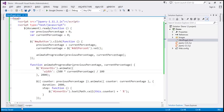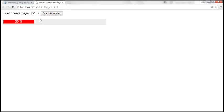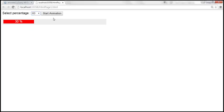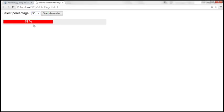Let's save the changes and reload the page. When we select 30, it starts from 1 and goes till 30 — great. When we select 60, it continues from 31 to 60, which is what we expect. Now let's count backwards from 60 to 30. It does count backwards, but instead of going all the way till 30, it's stopping at 31.